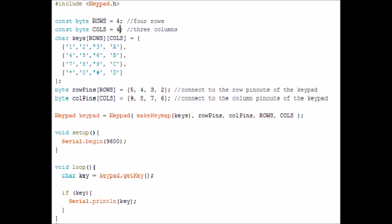Below what we're basically doing is we're saying which key when it's pressed down equals what. And then we're creating a character called keys. And then below we've got the row pinouts and the keypad and the column pinouts where they're connected to on the Arduino board.